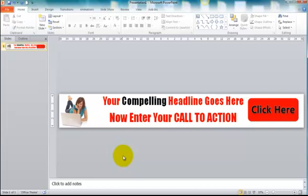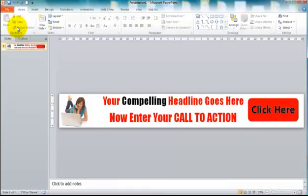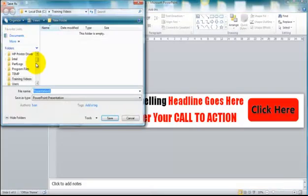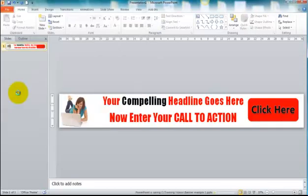And we should first save it as a PowerPoint presentation. That will allow us to go back and edit it if we change our minds about any elements. I'll just quickly do that.